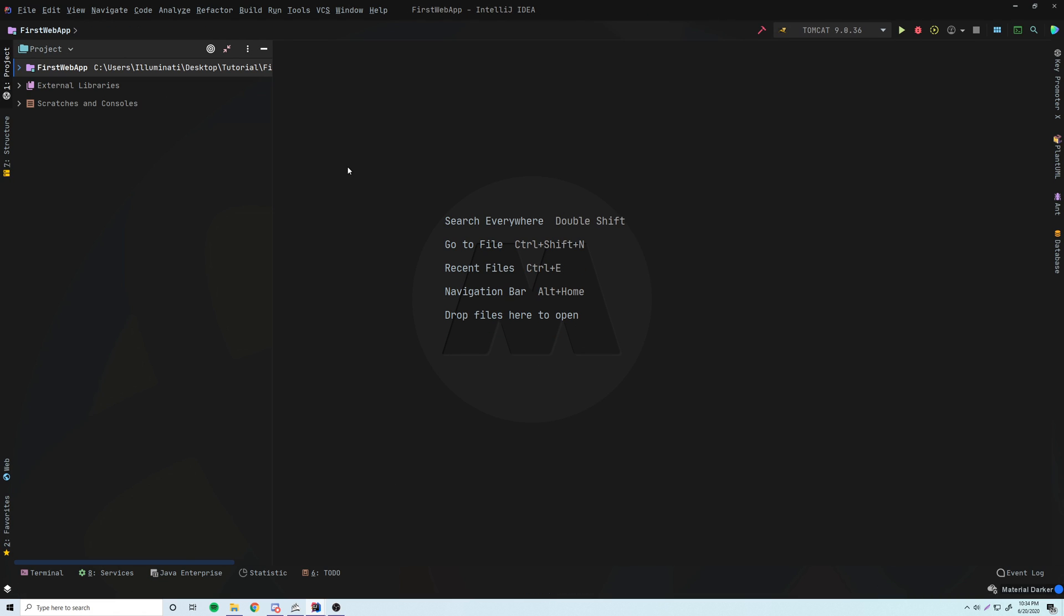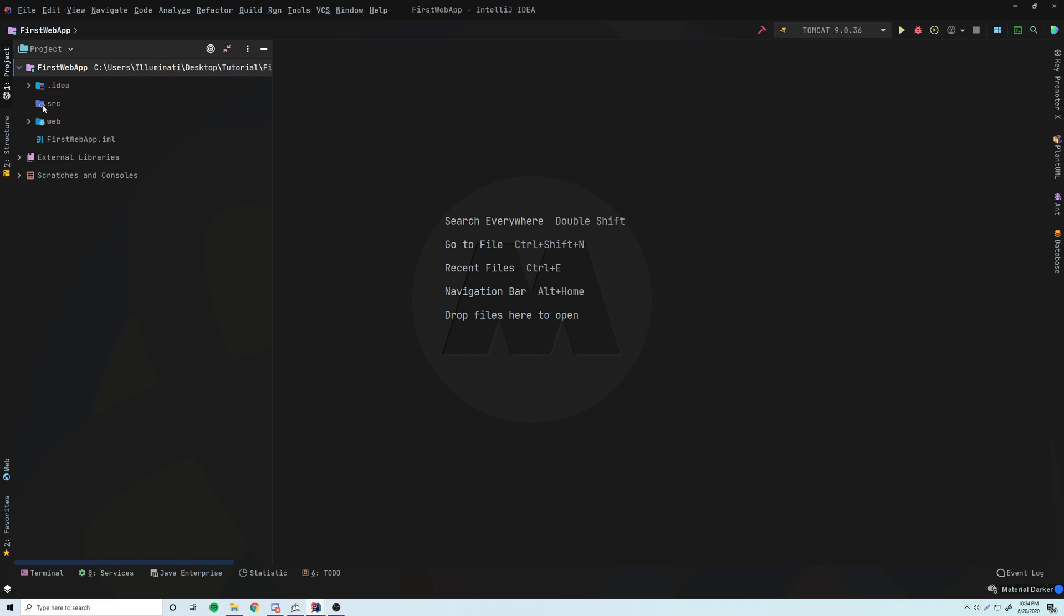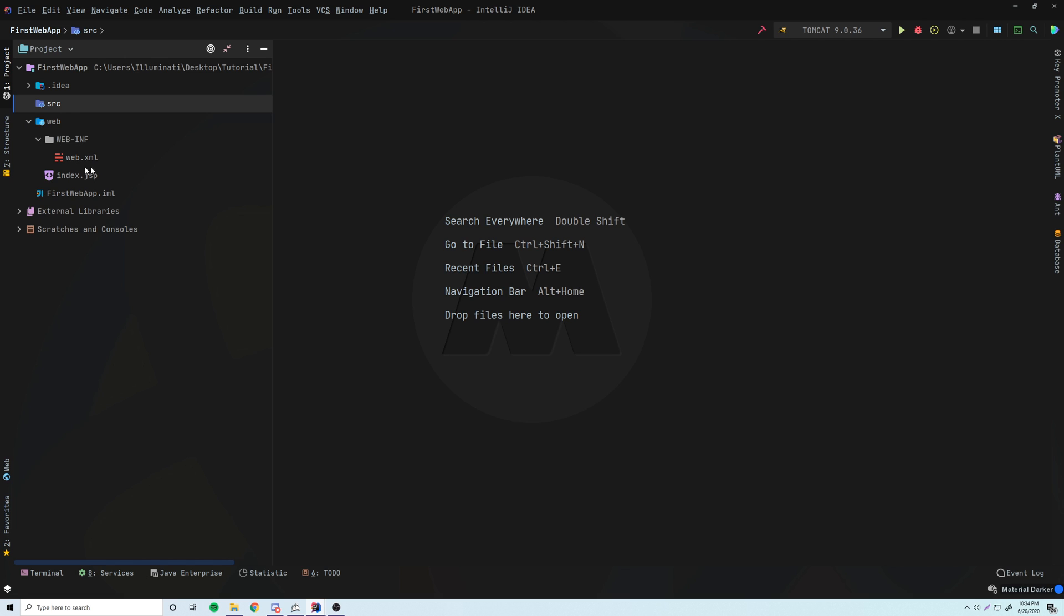All right, so now let's explore what we have in our file structure here. So let's open this up. And of course, we have our .idea folder, our source folder for all our Java code. And then we have this special web folder here also, which includes the web-inf folder. And so basically, let's take a look at what all this means. So the source folder, like I said, is just going to include all your Java programs. So including your Java servlets and other Java code.